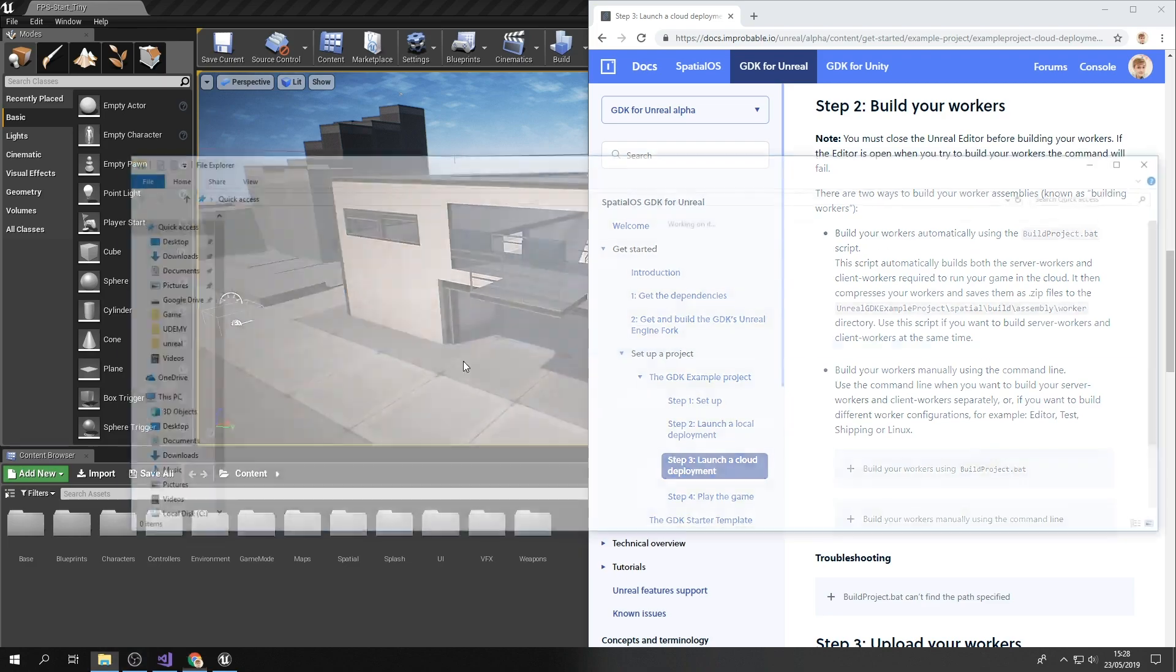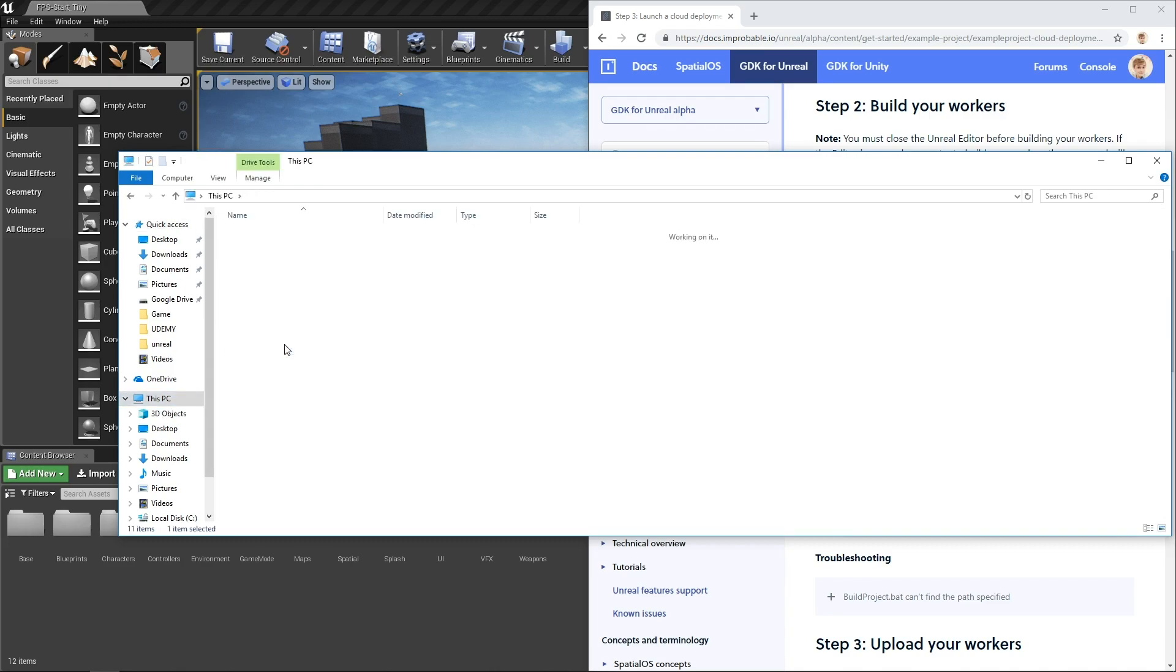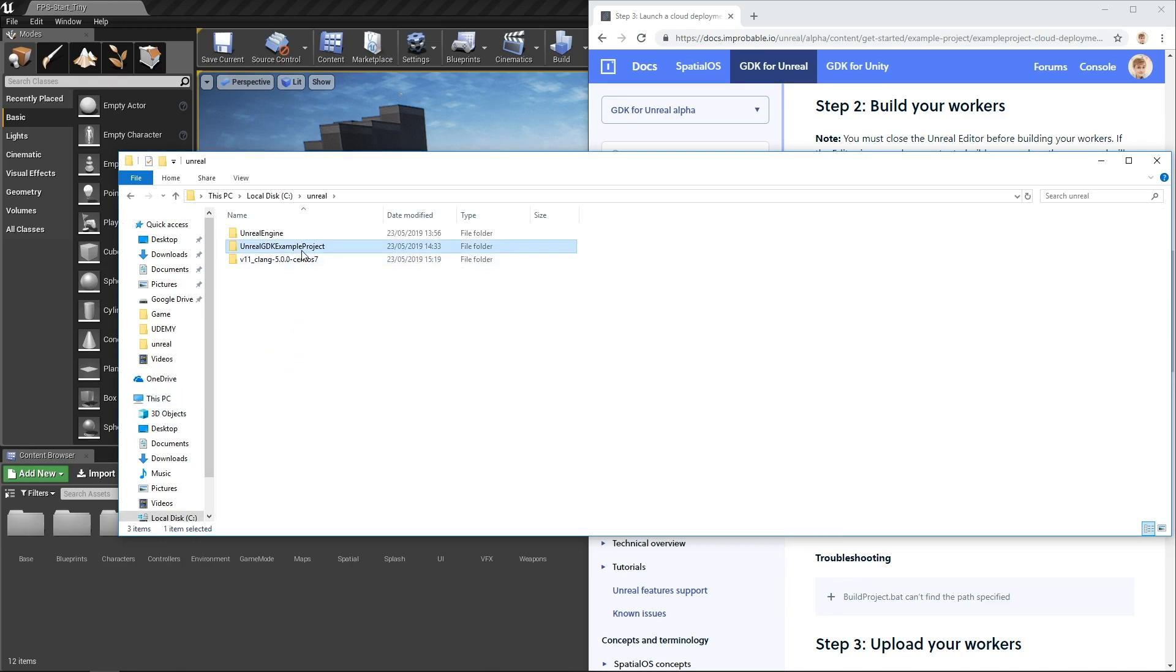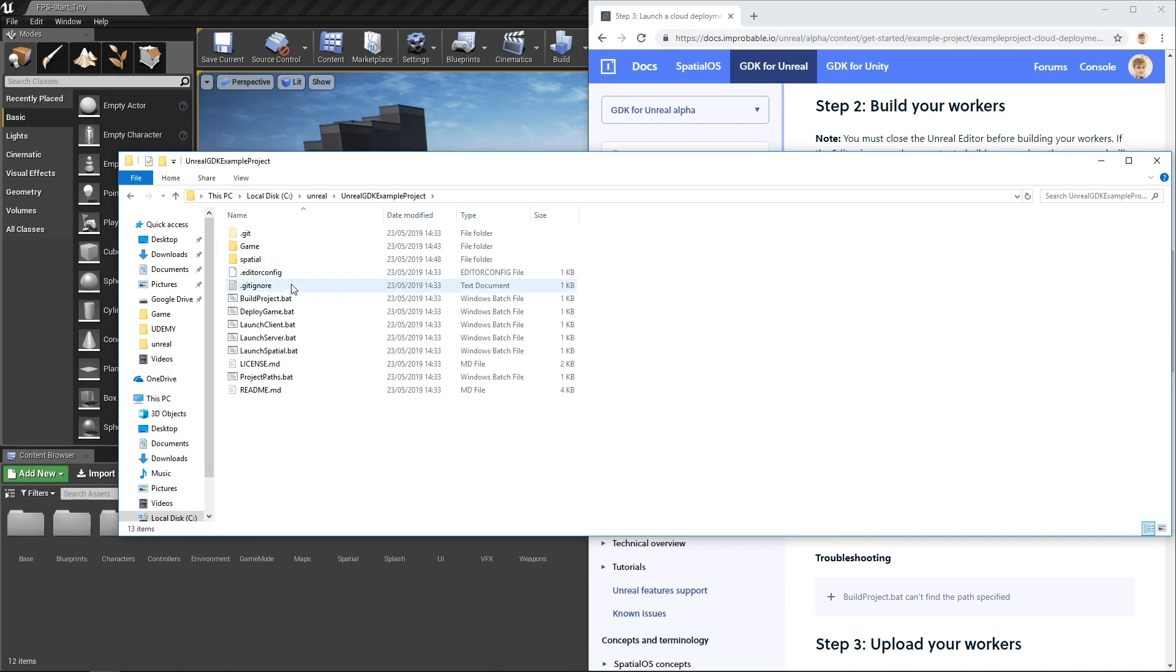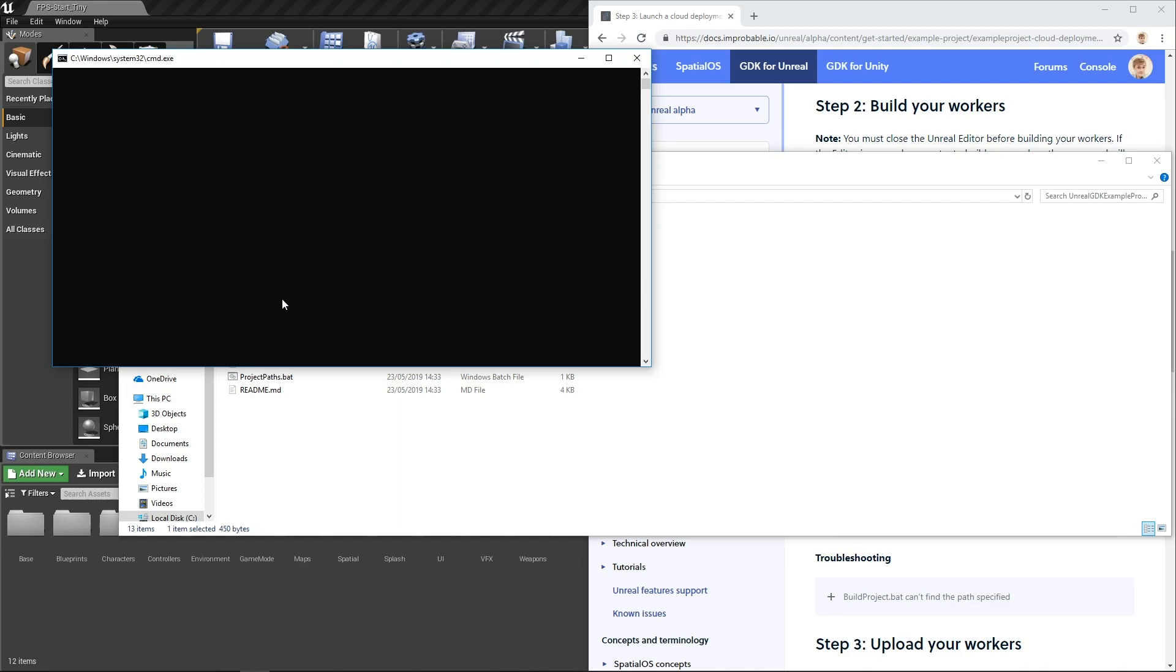And that builds the Windows client, which will be downloaded by players and run on their local machines, as well as the Linux server worker, which will run in the cloud. So here's buildproject.bat. You just double click it.